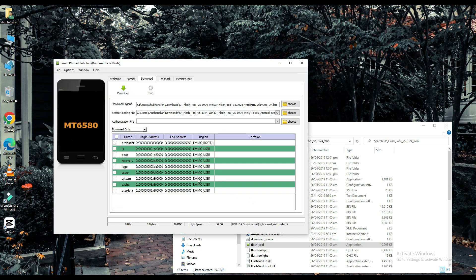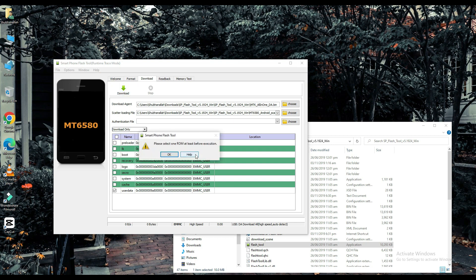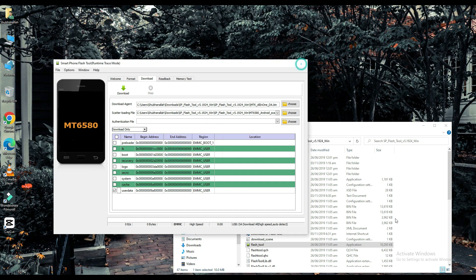Choose one of them. Connect your mobile with a USB cable and your work will be done on a PC. Thank you for watching this video.